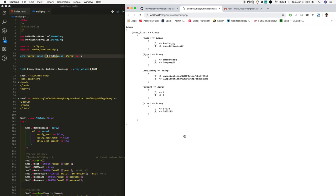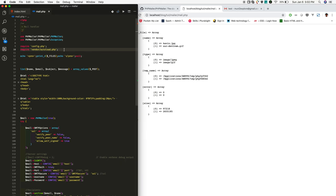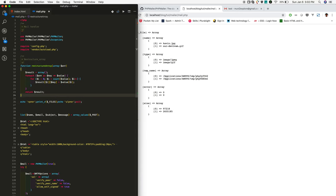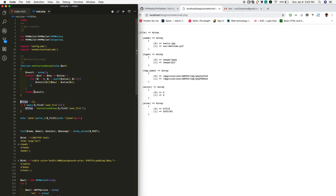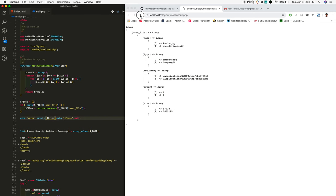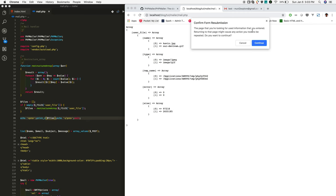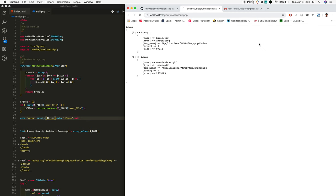I've already written a function called restructure array, so I'm just using that. I'm gonna print the return values. If you reload, you got the more usable formatted array.